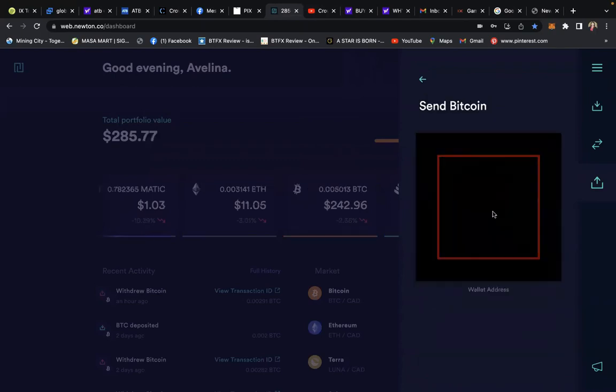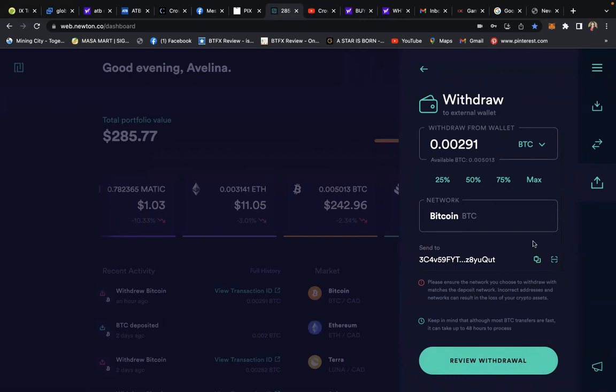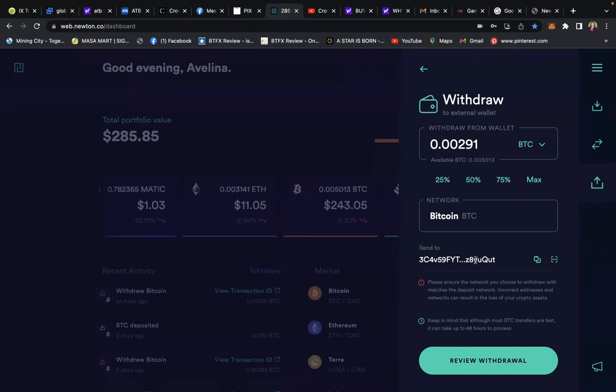Your wallet address will be entered onto that line. Double-check, triple-check, quadruple-check it: it has 3C4V59, and I think that's correct. At the end of your wallet address, double-check the last four characters - it has YUQUT. Hit 'Review Withdrawal' if you're confirmed.